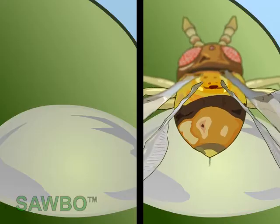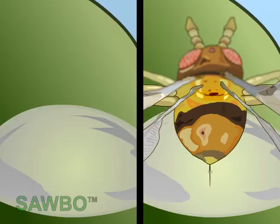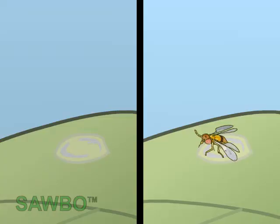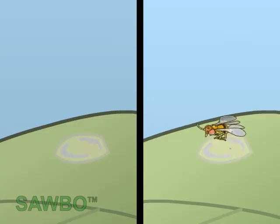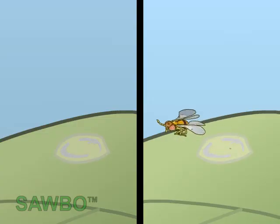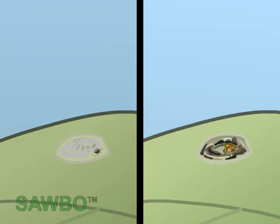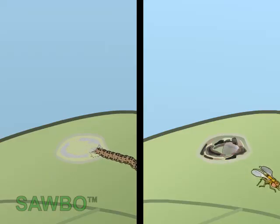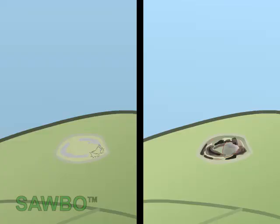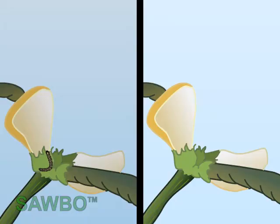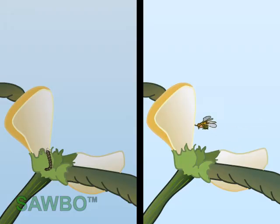The wasp inserts its egg into the egg of the pod borer with an ovipositor. The egg on the right side is parasitized by the wasp and turns black. Instead of the caterpillar, it is a new wasp which emerges from the parasitized egg. The egg has been killed, so there is no more caterpillar emerging from it and causing damage to the plant.